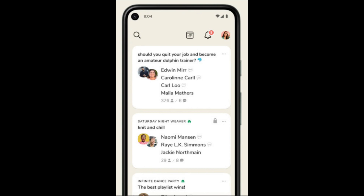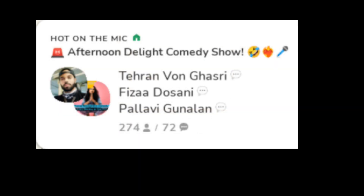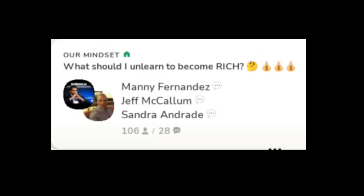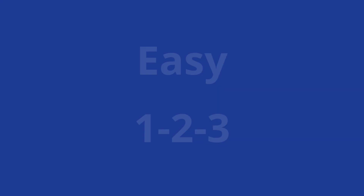You love Clubhouse, but it's overwhelming. Use your voice and help others to find the best rooms. It's easy as one, two, three.